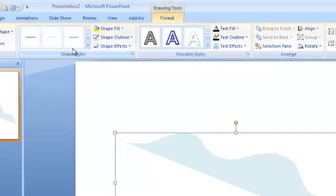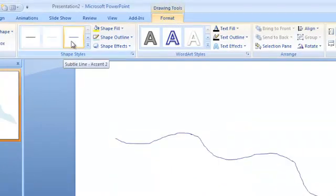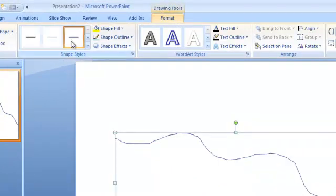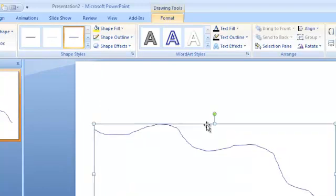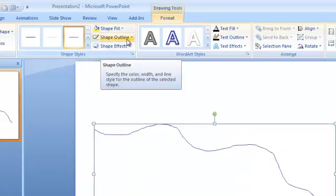Here you can make changes to your drawing including the size, the color, and even the thickness of your line.